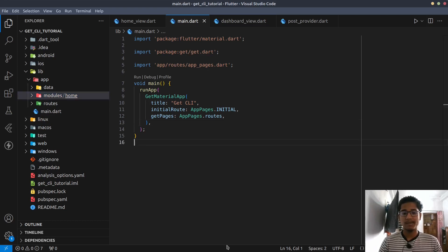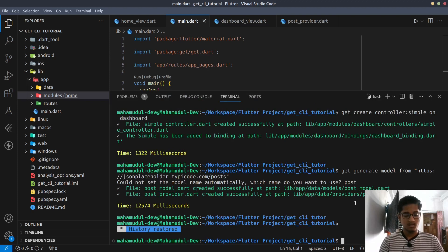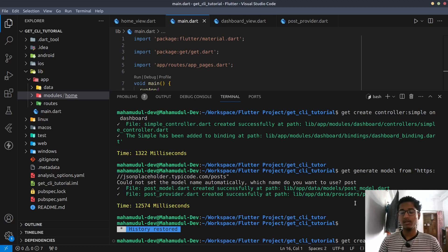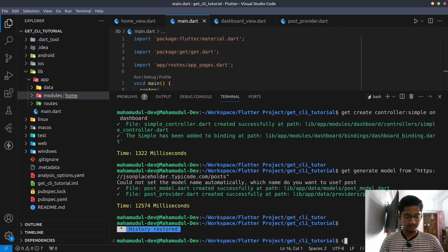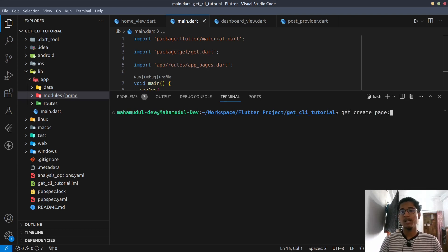We will go back to the page. When we create the page, we will use the terminal and manually create the file. Simply we will create the page using get create page. I will give the page name to get create page.